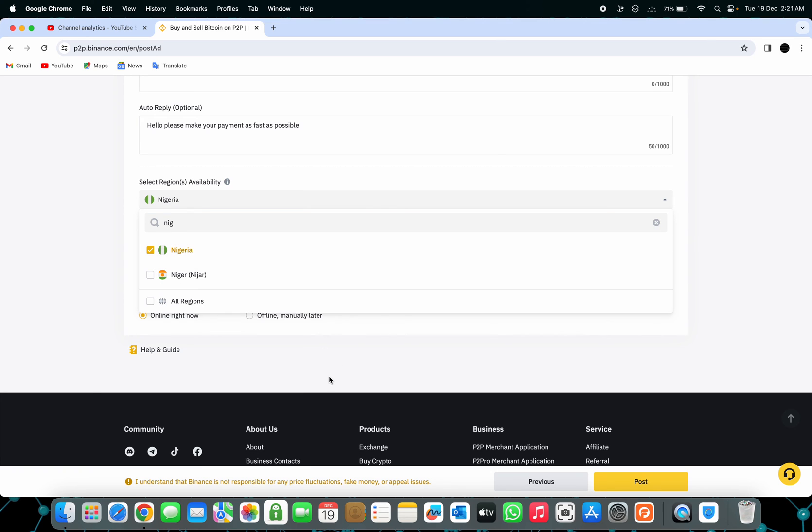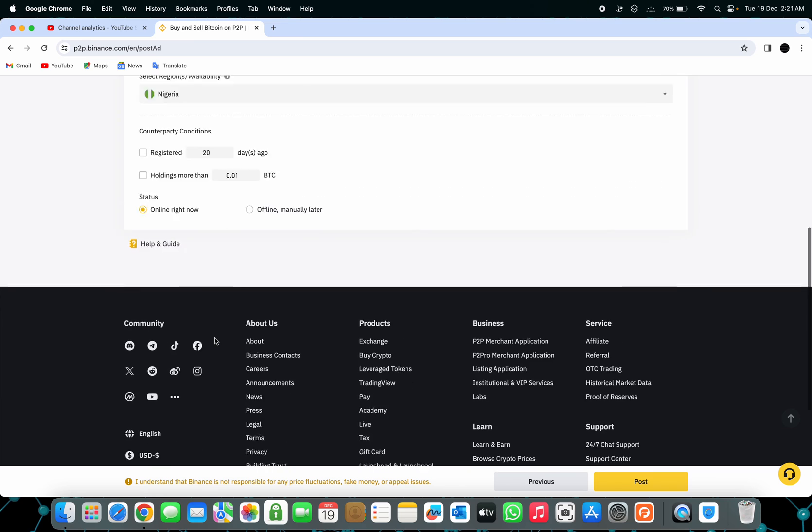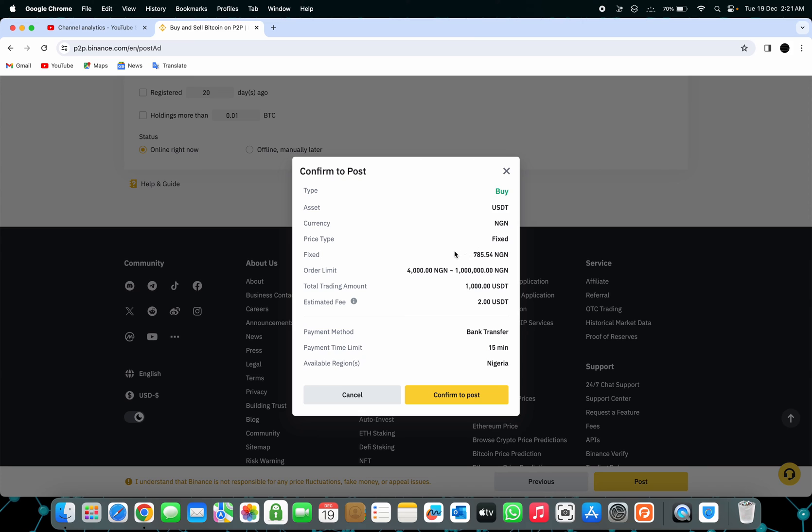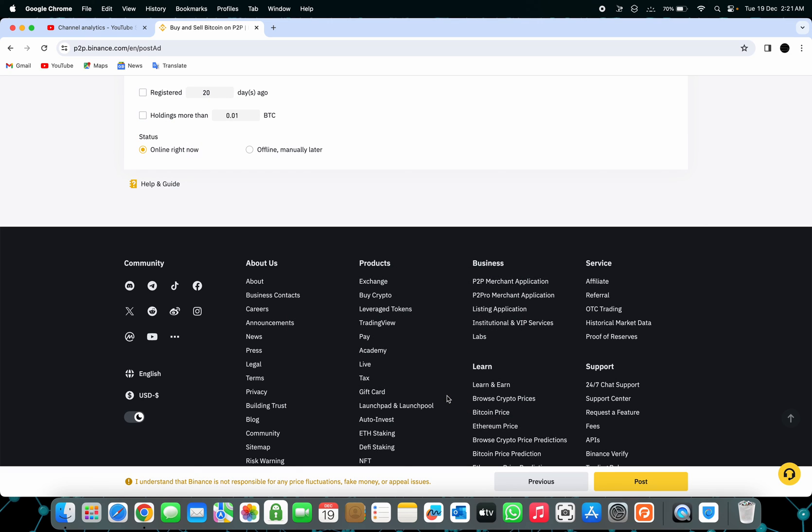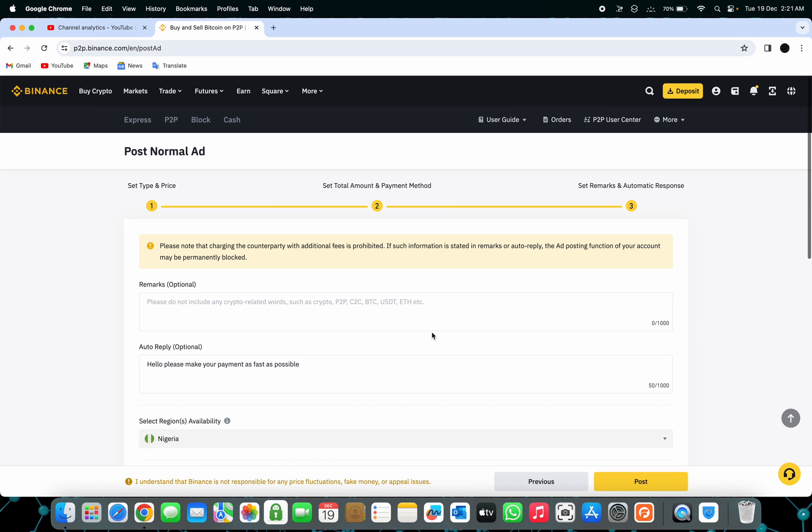This is the counterpart conditions. Here, if you don't want to trade with new accounts, you can see 20 days old. That means they've already traded more than 20 days on the account. Then you press Post. As you guys can see, they say confirm to post everything. How much I want to buy is actually a thousand USDT. Once you press confirm, you can only publish a maximum of buyers for the same coin. Please unleash your outdated before posting new one. What happened right now, guys, I already have an account already with the ads because I already have ads running on the website.